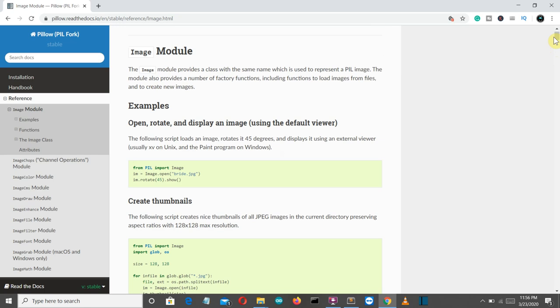Okay so this is it for this video and most probably in the next video we will start off with our machine learning continuation video, which was simple linear regression. So meet you there. Bye.